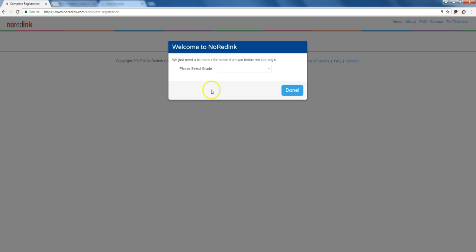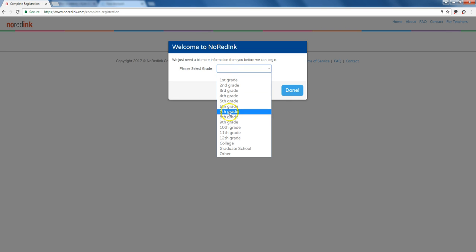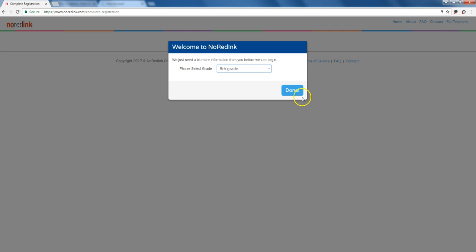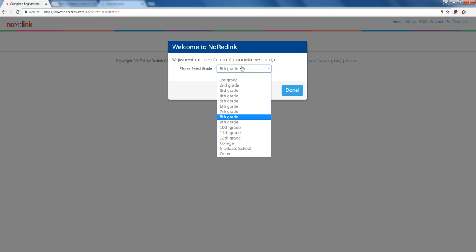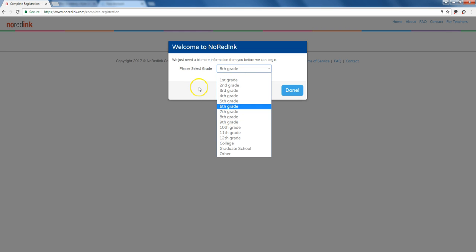The next step is going to ask students to select their grade which is just for information purposes. Teachers can still assign content to students within a particular class. So say I'm a student and I want to make things really easy on myself and I'm in eighth grade and I pick first grade, you're not going to get first grade content. The teacher still determines the content for the student.